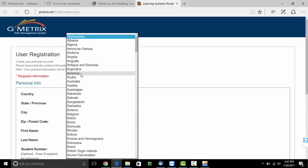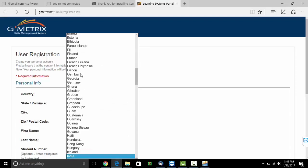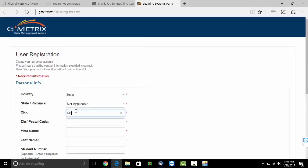Select your country as India. Mention your city. Your zip code.